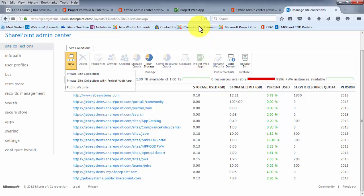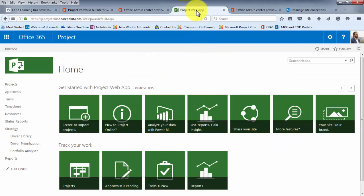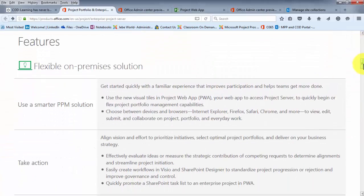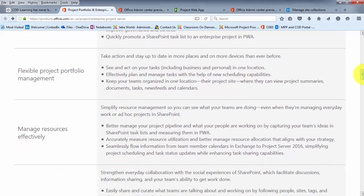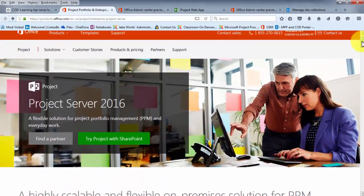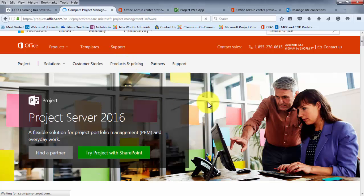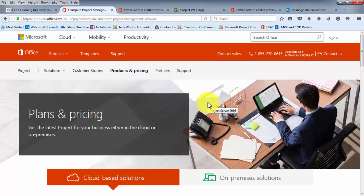Once the PWA instance is provisioned, it will look similar to this — this is the home page to Project Online through PWA, the Project Web App. Now shifting gears over to Project Server, I have another tab open which is the Microsoft site for Project Server. From this page you can see high-level descriptions of some of the functionality of Project Server. Scrolling to the top, there's the Products and Pricing section, which I'll click on so we can look at the differences between the cloud-based and on-premise versions.